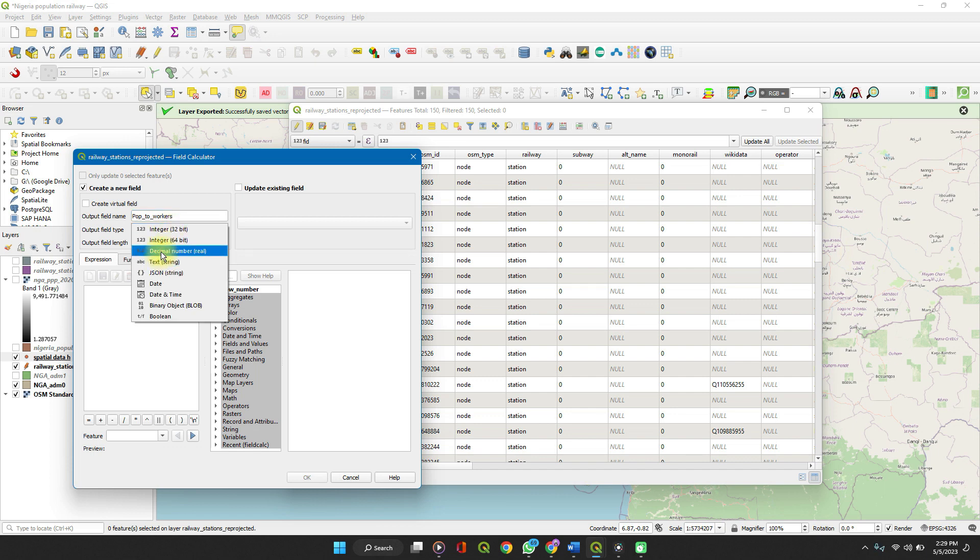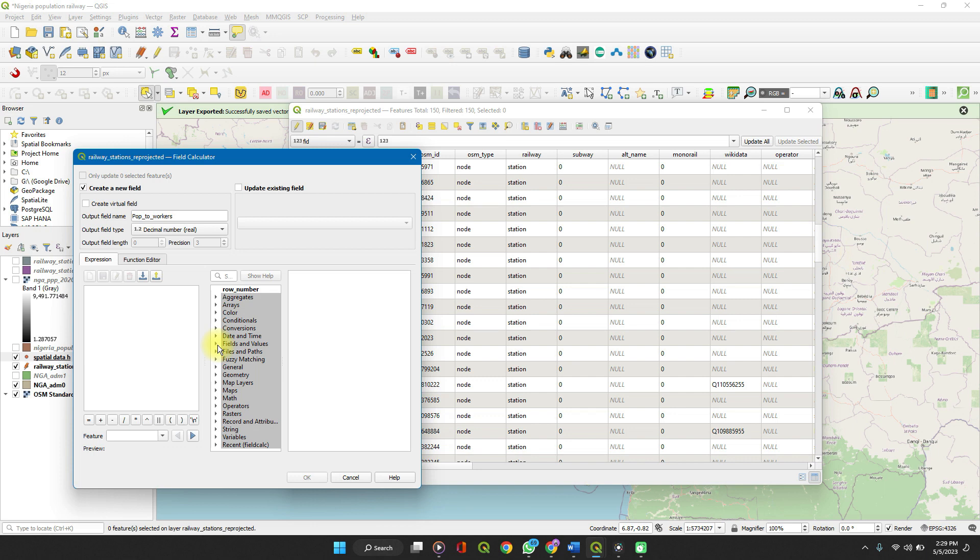Integer. Yes. Let's set it to decimal because we might have decimals in our value.